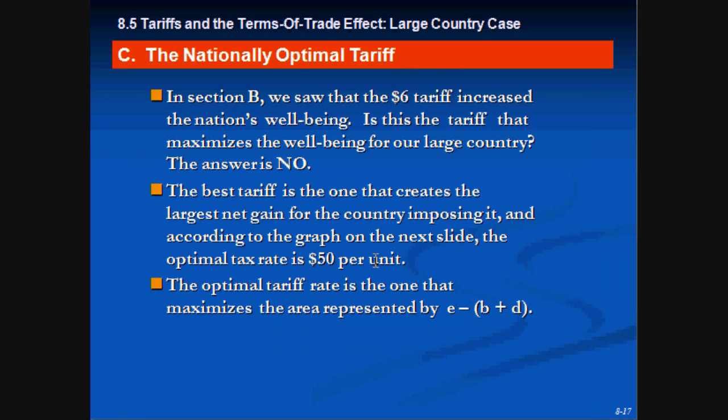In the next video, we're going to talk about the national optimal tariff.